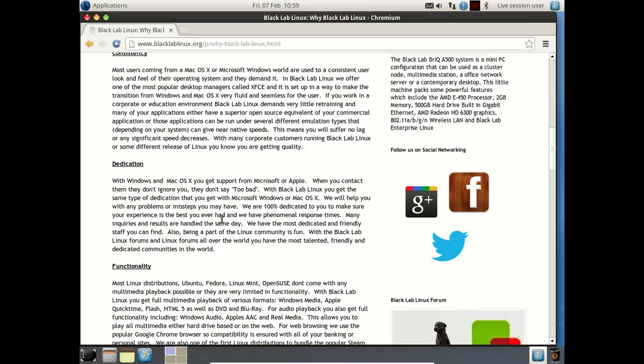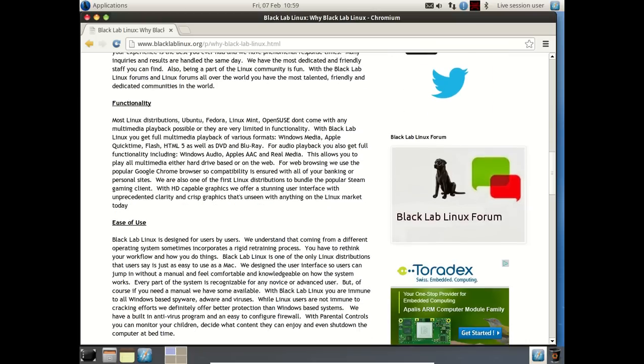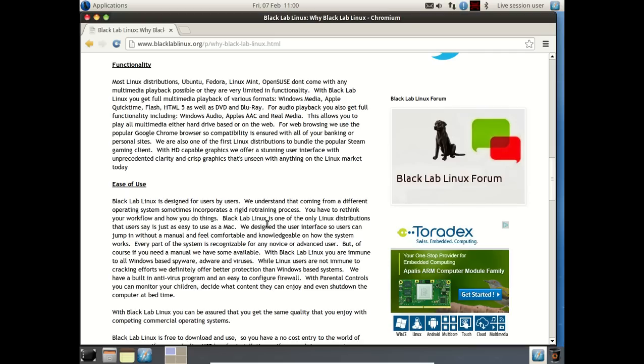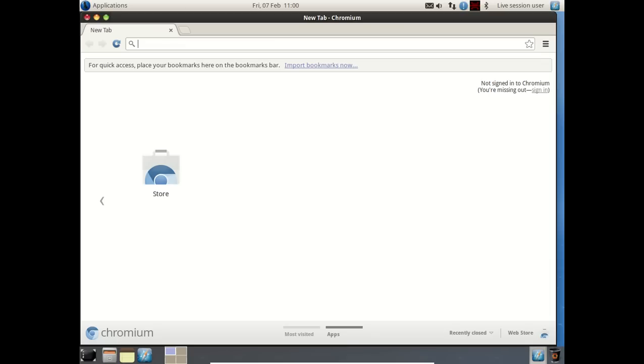Dedication: with Windows and Mac OS, you get great support from Microsoft or Apple. With Black Lab Linux, you get the same type of dedication. Functionality: Most Linux distributions, Ubuntu, Fedora, Linux Mint, OpenSUSE, don't come with any multimedia playback possible. Really? Okay. I'll let you guys comment on that. Ease of use: Black Lab Linux is designed for users by users. So it seems this is designed for the beginner. At least that's the gist I get of this.